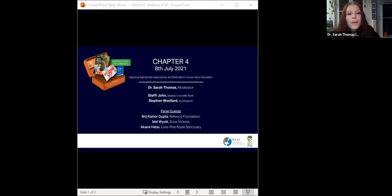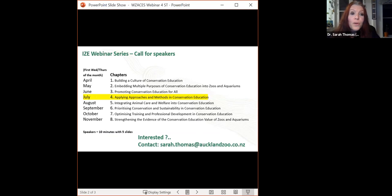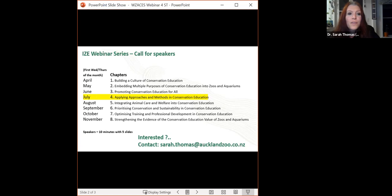I have a couple of slides to share to frame this webinar and give an idea of where it fits within the whole strategy. I also want to invite people to become a speaker — we're halfway through our webinar series but have four more sessions to go: animal care and welfare, conservation, sustainability, training and professional development, and evaluation and research. If you'd like to be a speaker, email me to get into one of these sessions over the next few months.